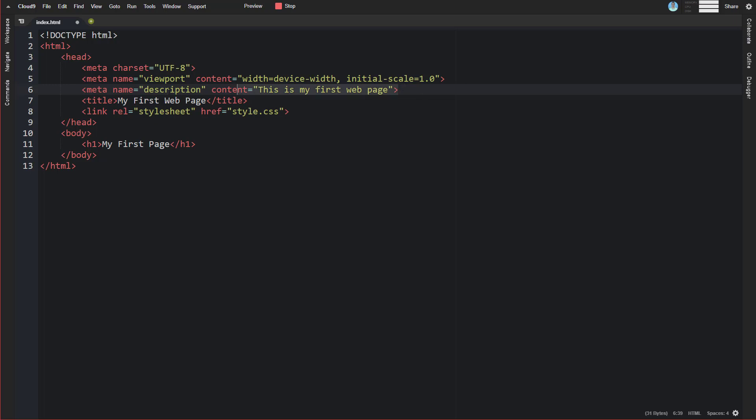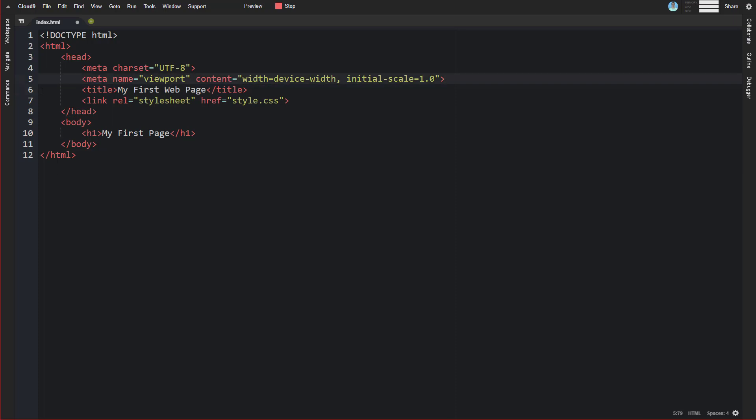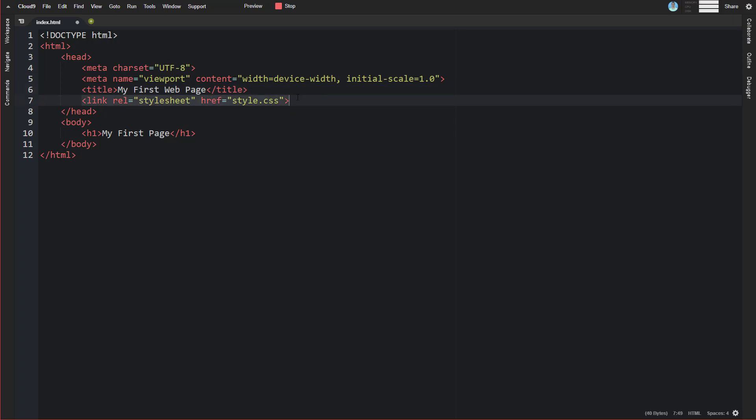I would say the most common, your default head tag would be something like this. You'd have your character set to UTF-8, you would have this meta viewport set so you can have responsive design, you'd have your title tag, and you'd be linking in at a minimum a style sheet, maybe a couple style sheets, maybe a JavaScript file or two as well. But this would be the minimum things that you would have inside of your head tag.